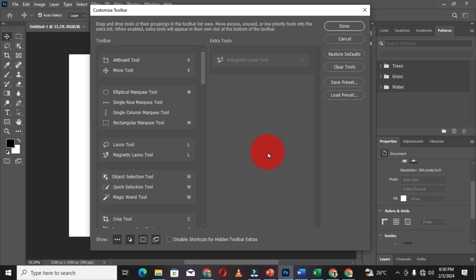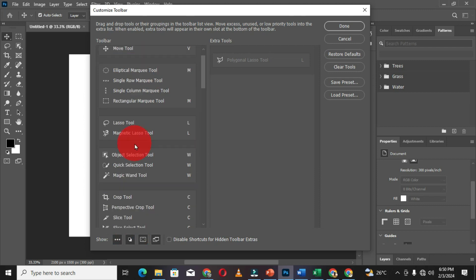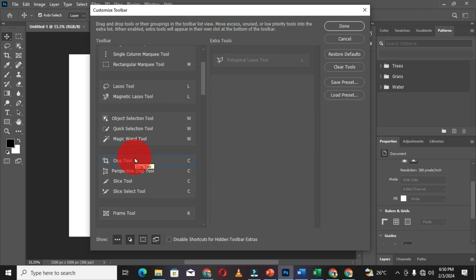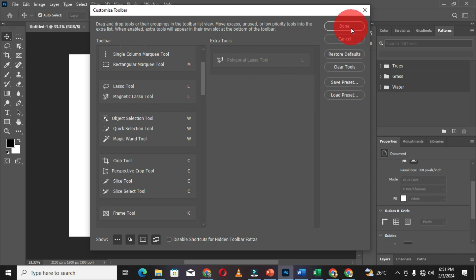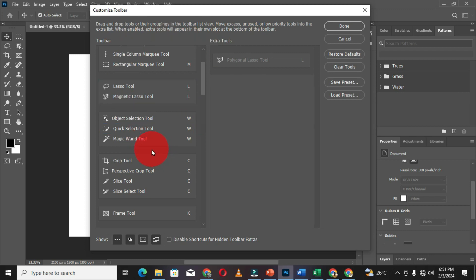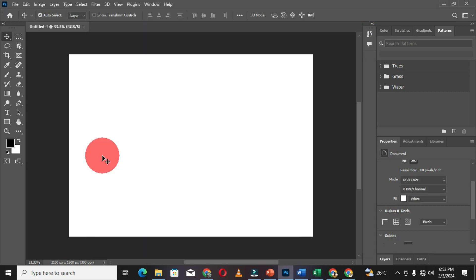When you move a tool out and go back to the Adobe Photoshop workspace, you will see that customization has taken effect. After adjusting and customizing the toolbar, if you want to save this configuration, go to the Save Presets section and give a name to this preset, then click Save. After that, choose Done. If you don't want to keep the changes, you can choose Restore Default, which will restore and organize your toolbar back to the default form.